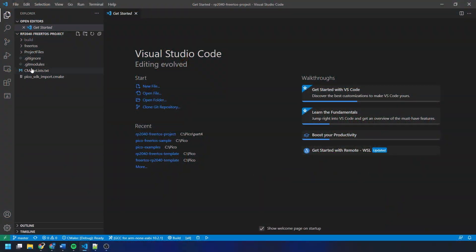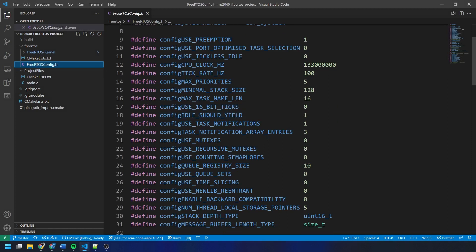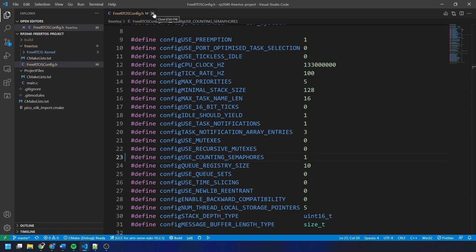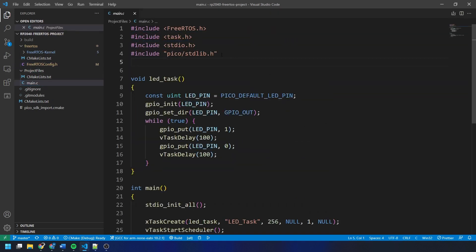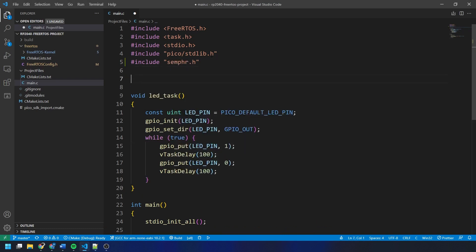In terms of code, first we need to modify the FreeRTOSConfig.h file to enable counting semaphores. We change the zero next to configUSE_COUNTING_SEMAPHORES to a one. You can enable other things in this file such as time slicing if you want, but I'm not going to do that for this project. We then save and close FreeRTOSConfig.h, open our main.c file, and add the semaphore header file semaphore.h (smphr.h).